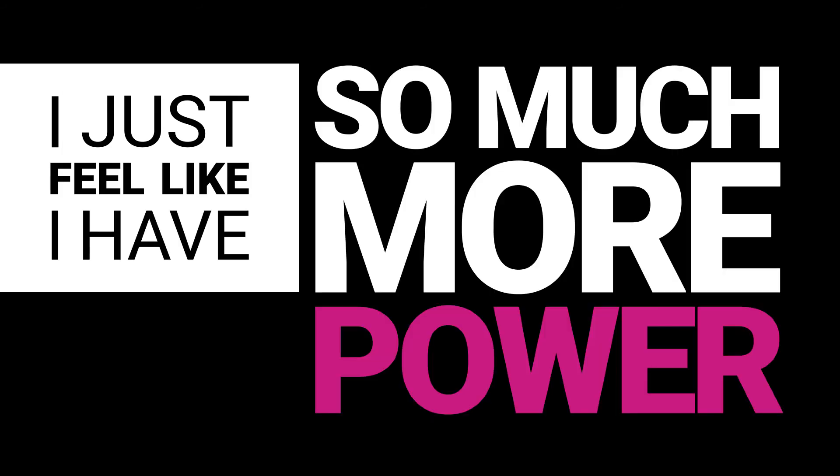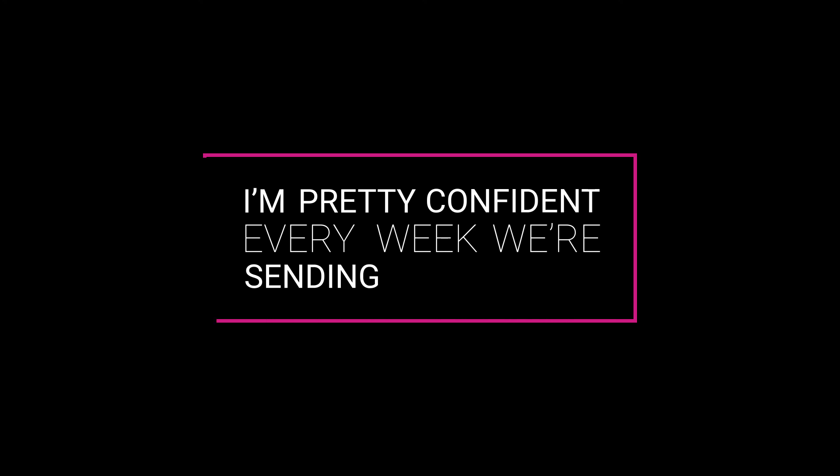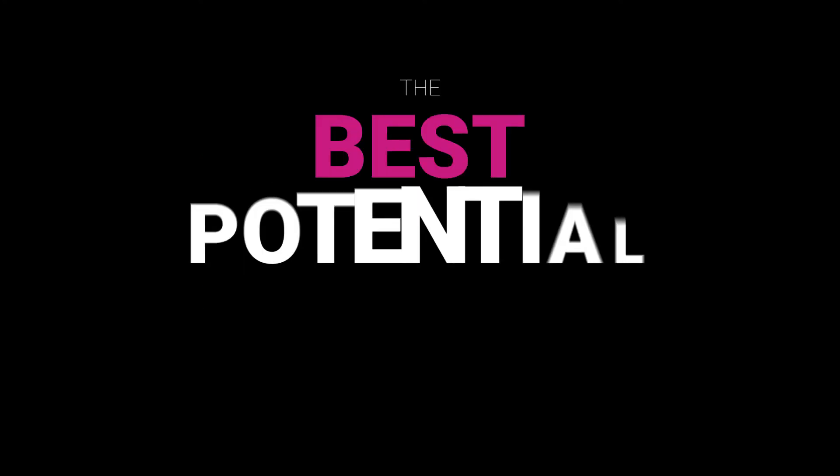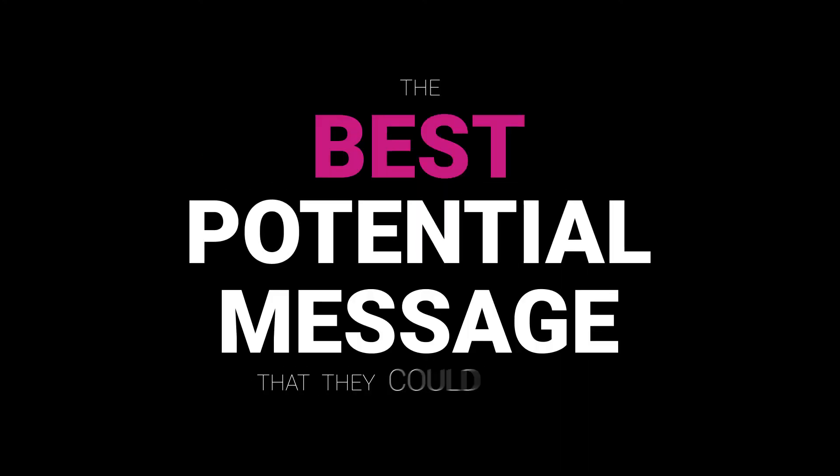Going from our previous system to Optimove is like going from an acoustic guitar to an electric guitar. I just feel like I have so much more power. I'm pretty confident every week we're sending a customer the best potential message that they could be getting.